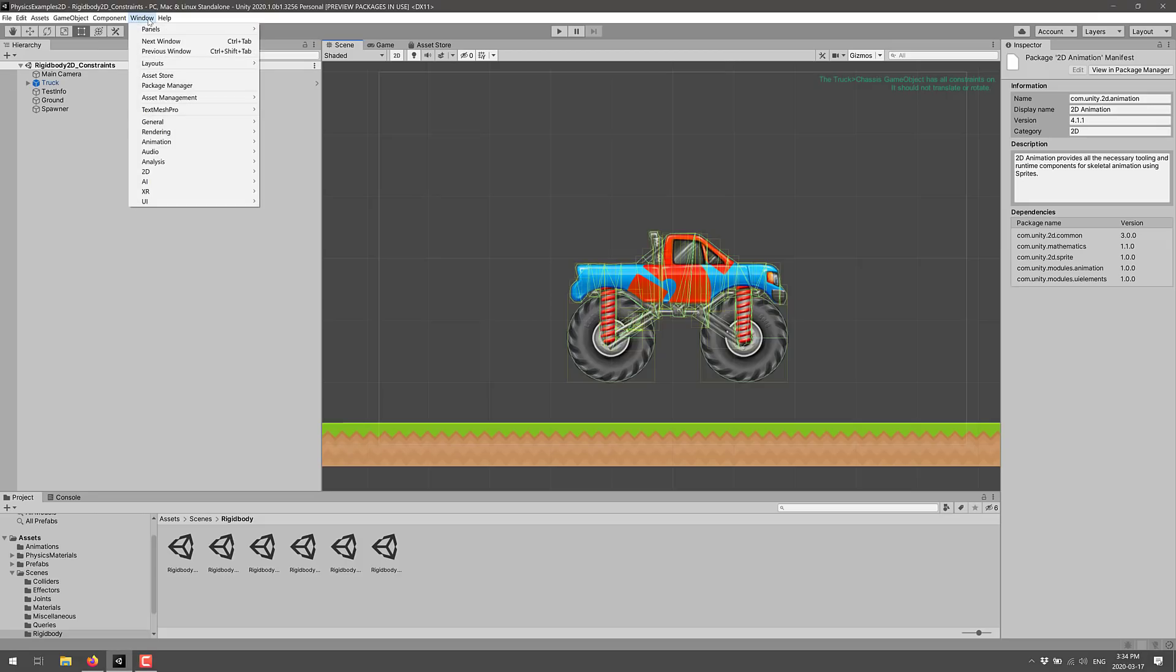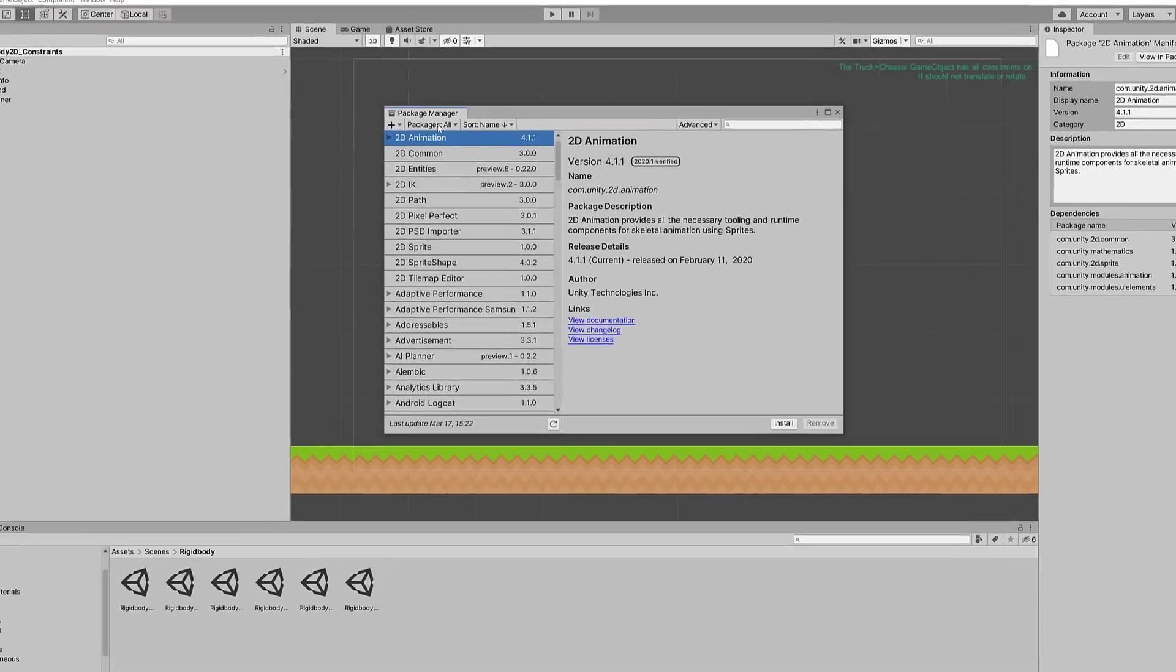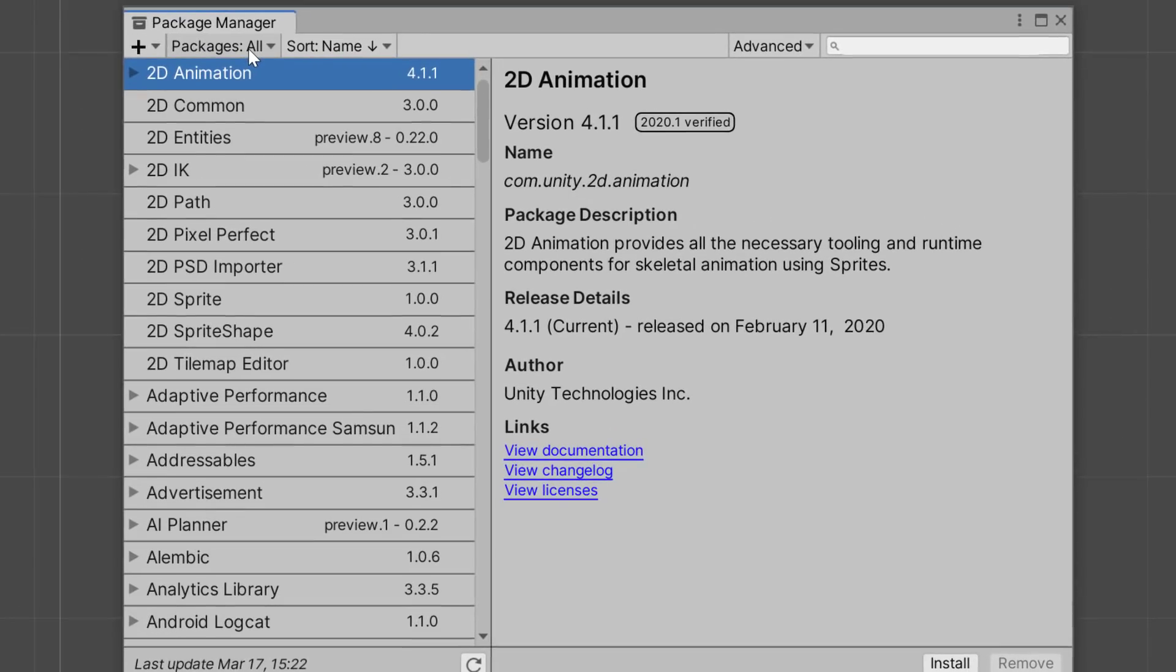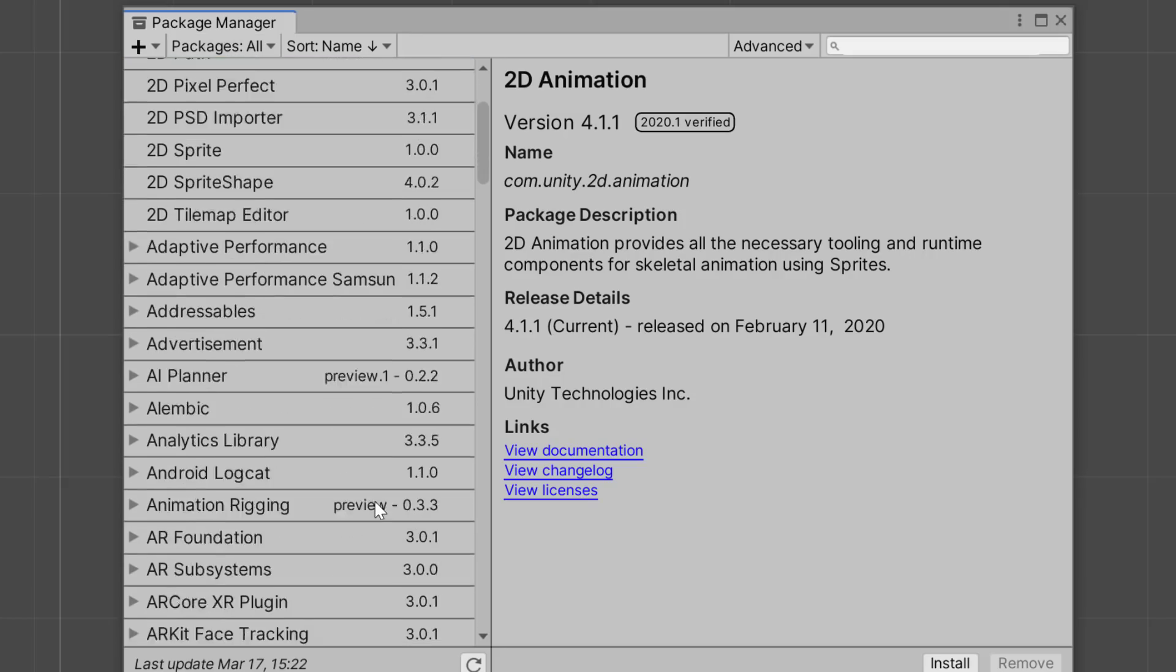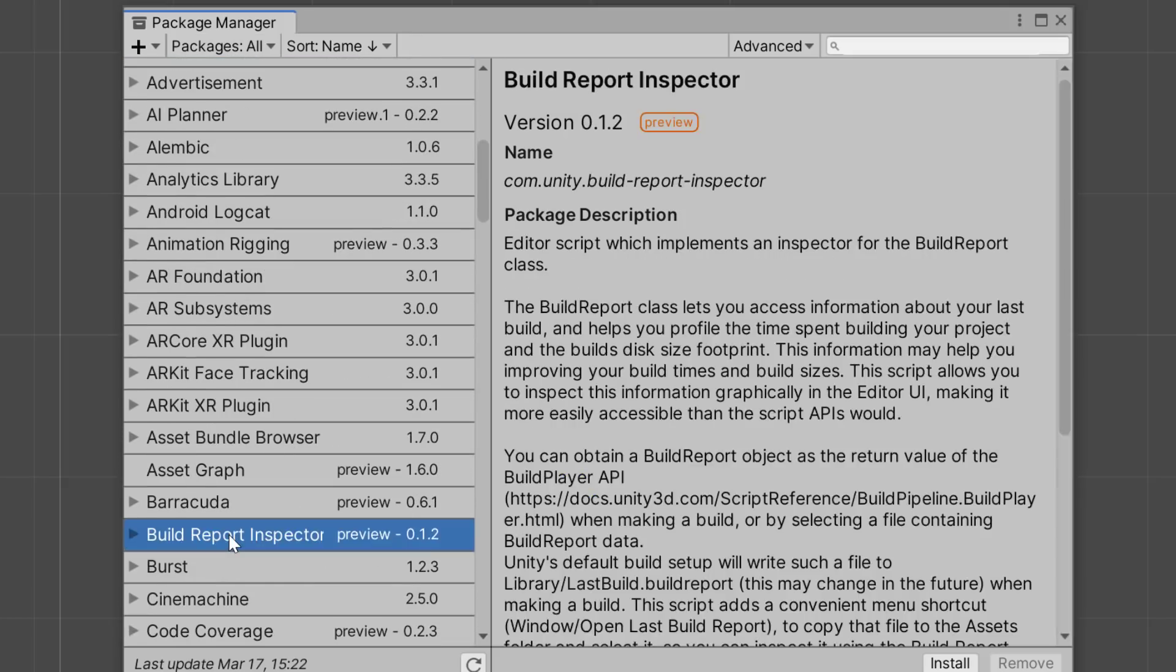We've been moving more and more stuff over to packaging and let's just keep that trend going. So we're going to take a look at the package manager. We're in the view for all packages and I'm just going to highlight some of the key new packages that are in place in this version. The first one we've got is the new build report inspector.